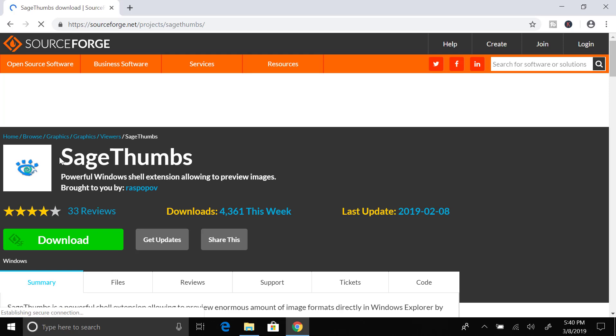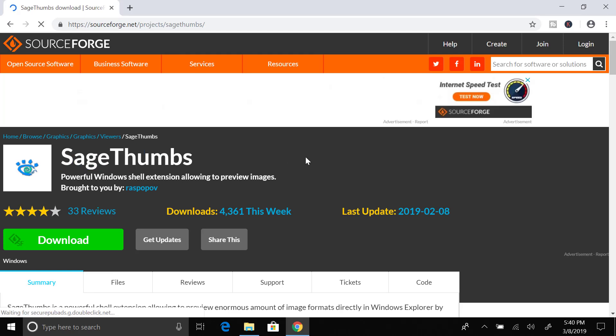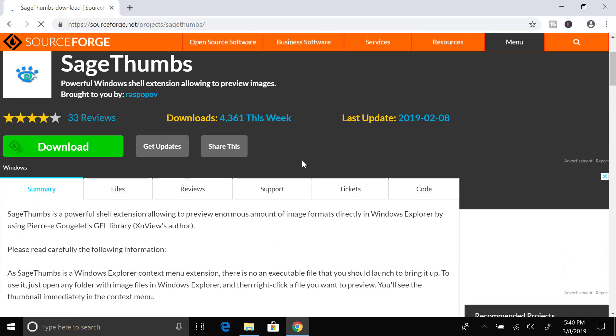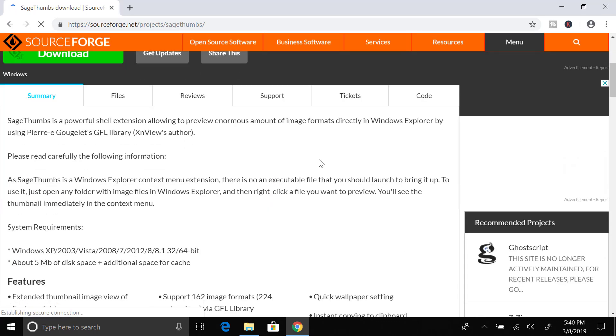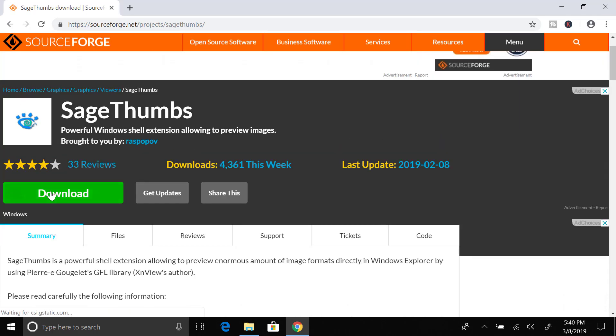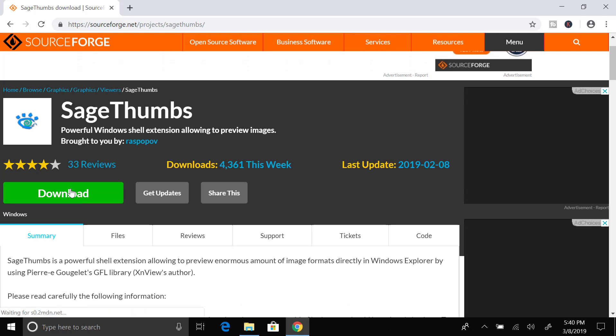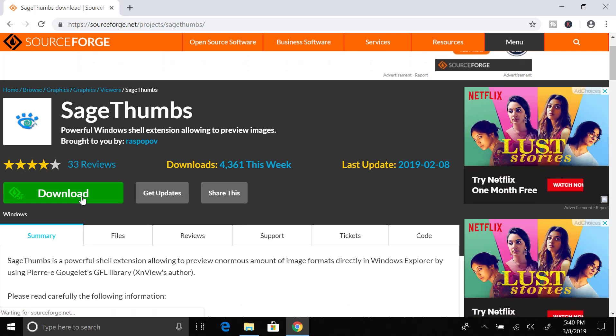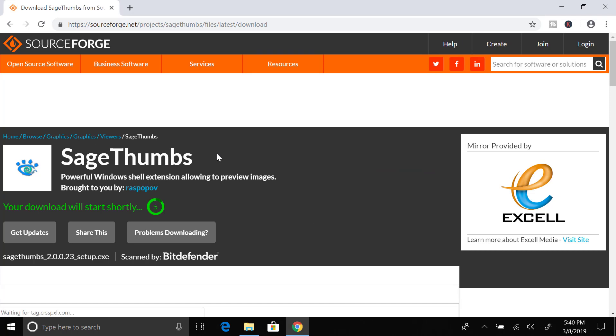Now you can see this is the download page and also you can read more about SageThumbs on this page like system requirements and features. We are directly going to download this software and we will click on the download button.